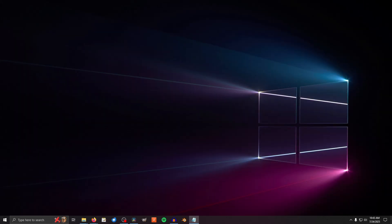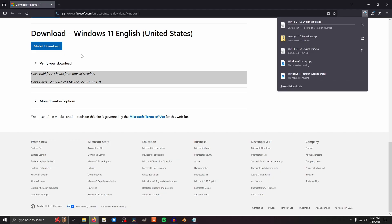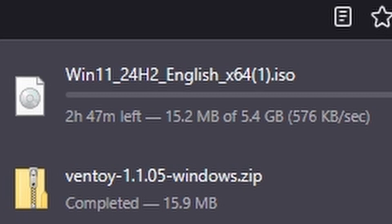If for some reason it doesn't validate you, try disabling any ad blockers or VPNs you have or try a different browser. Because Microsoft. Now a moment of silence for those of us with glacial internet speeds. This 5.4GB file is going to take some time.